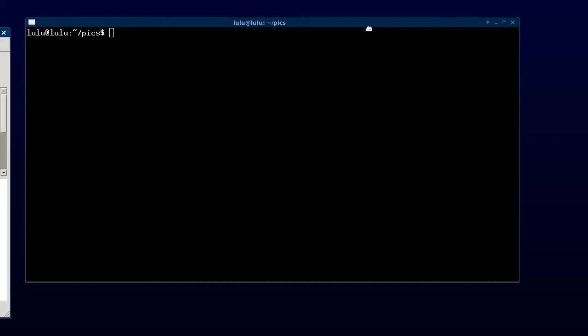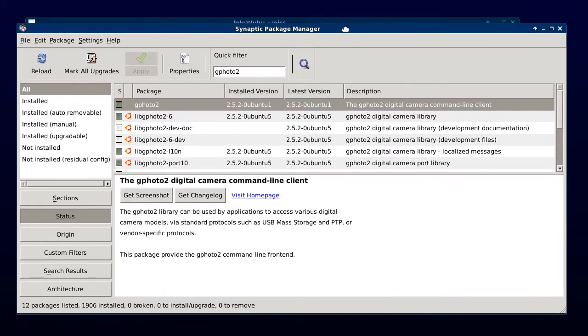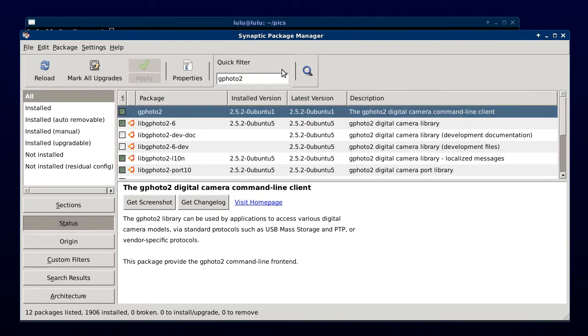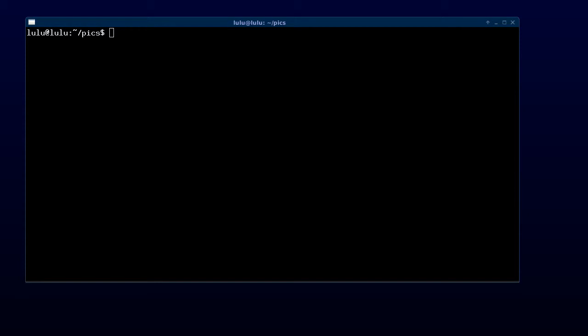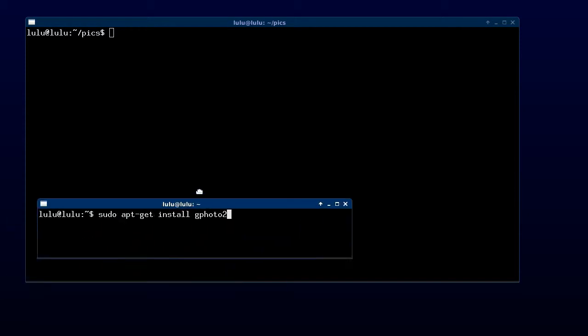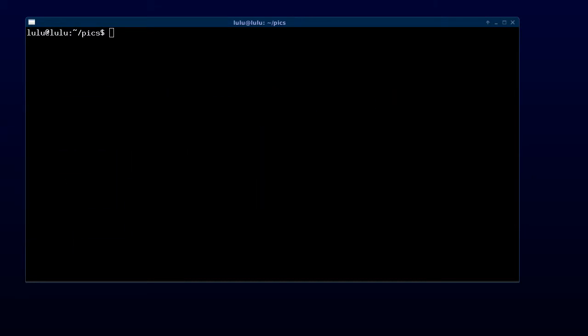To install GPhoto2 in Ubuntu 13.10, we can use Synaptic Package Manager where we click on the all category and type GPhoto2 into the quick filter box, or we can much easier install it with sudo apt-get install gphoto2 in the command line.